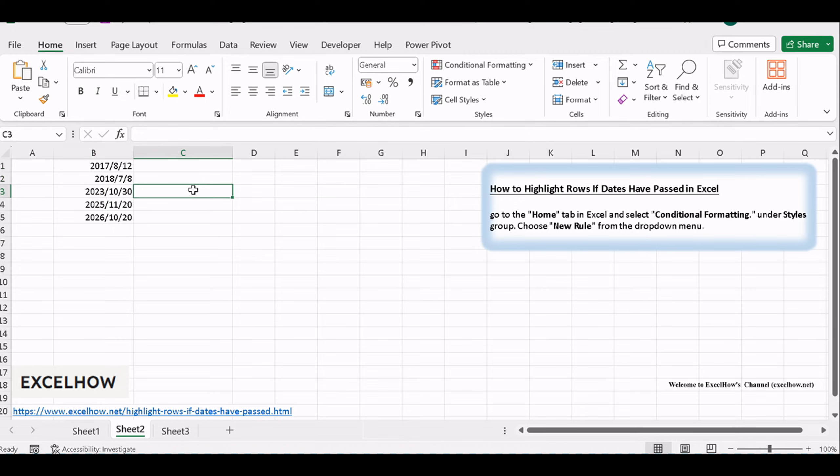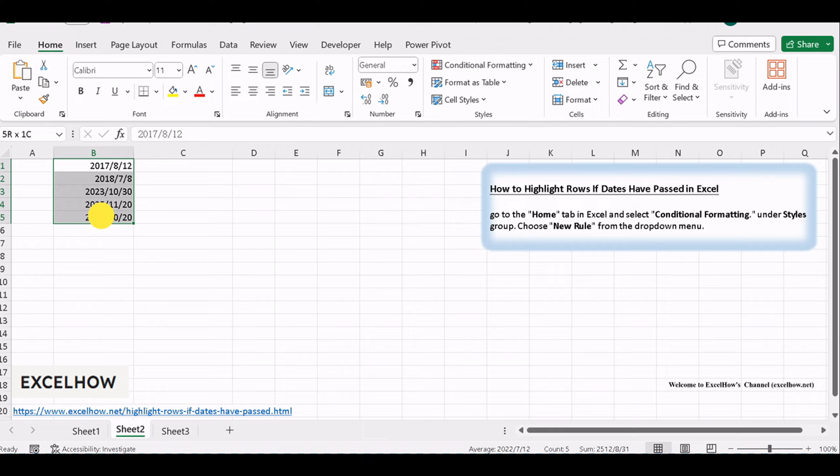Click on the row number on the left to select the entire row that corresponds to your date. You can select multiple rows if needed.